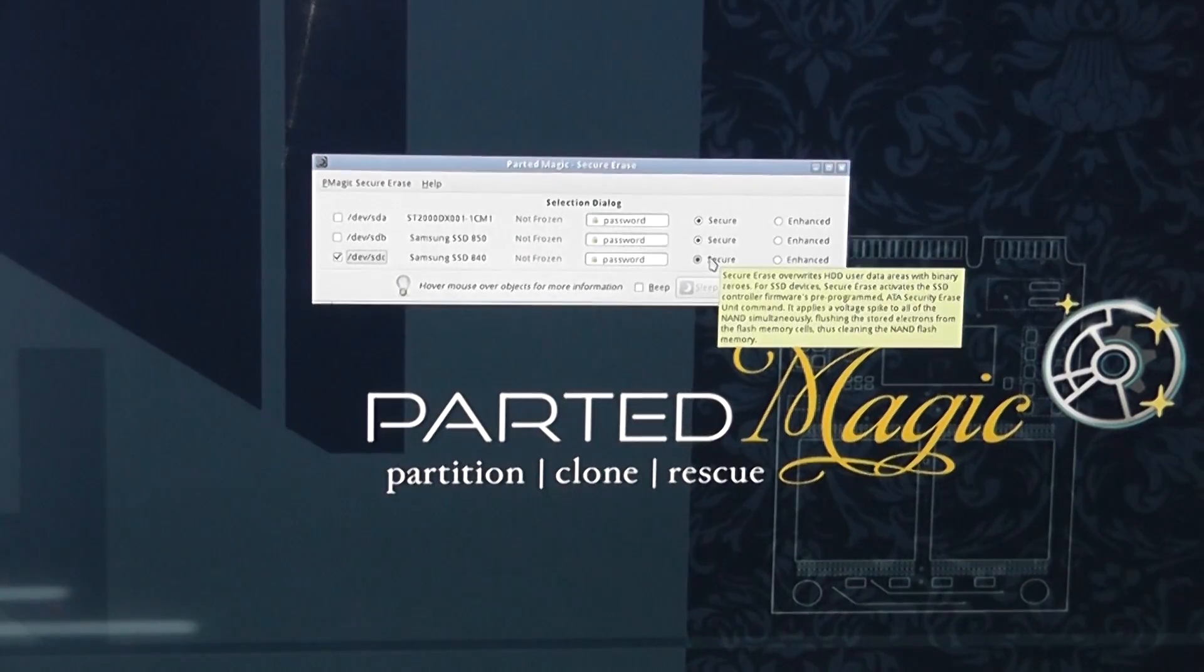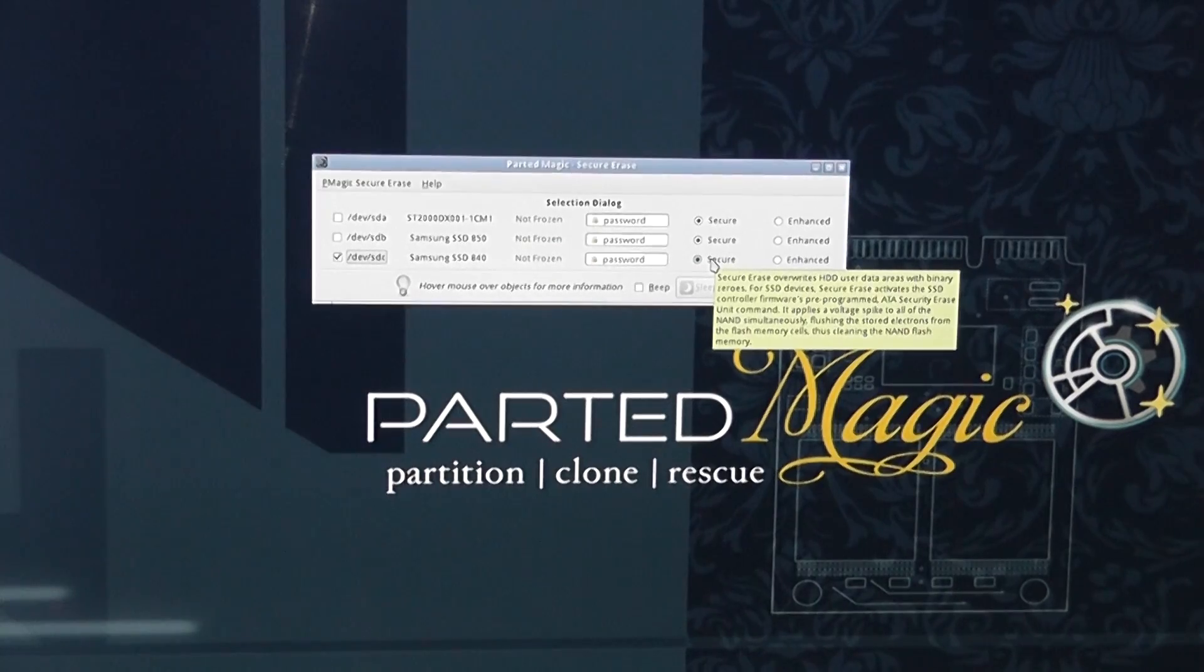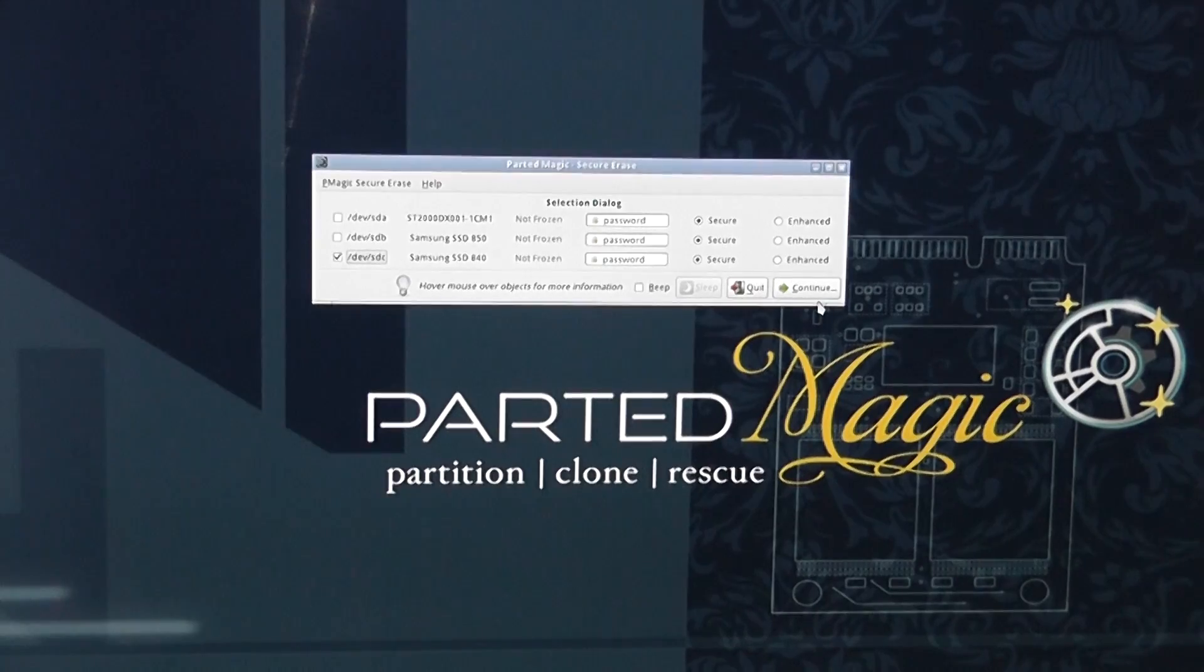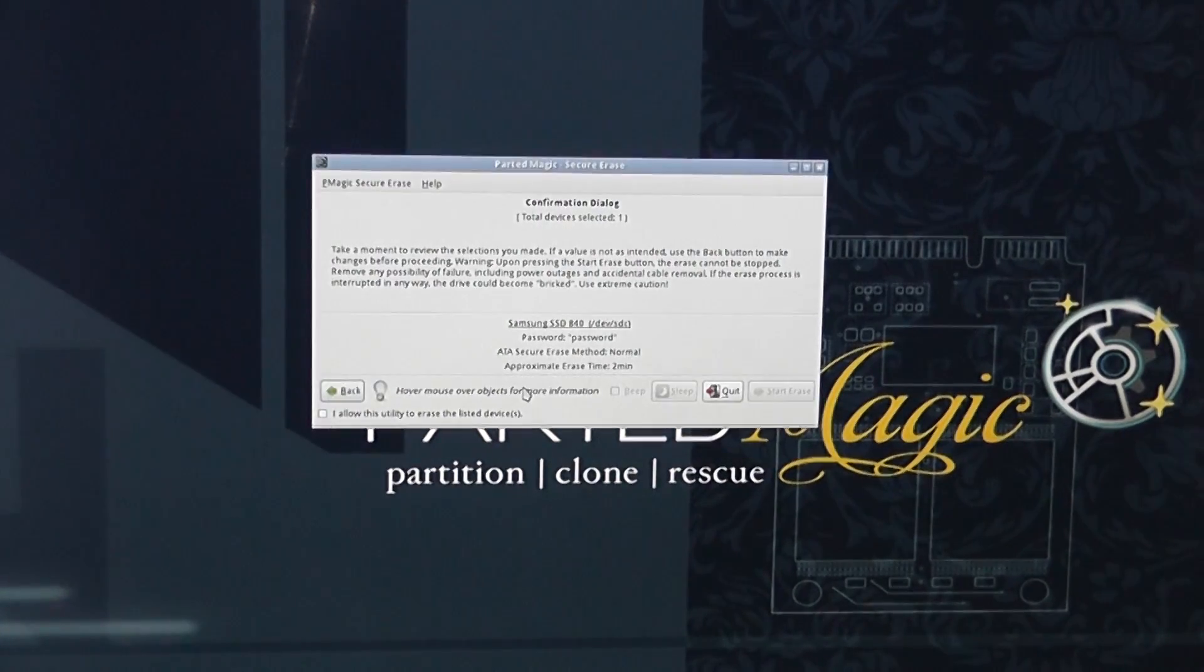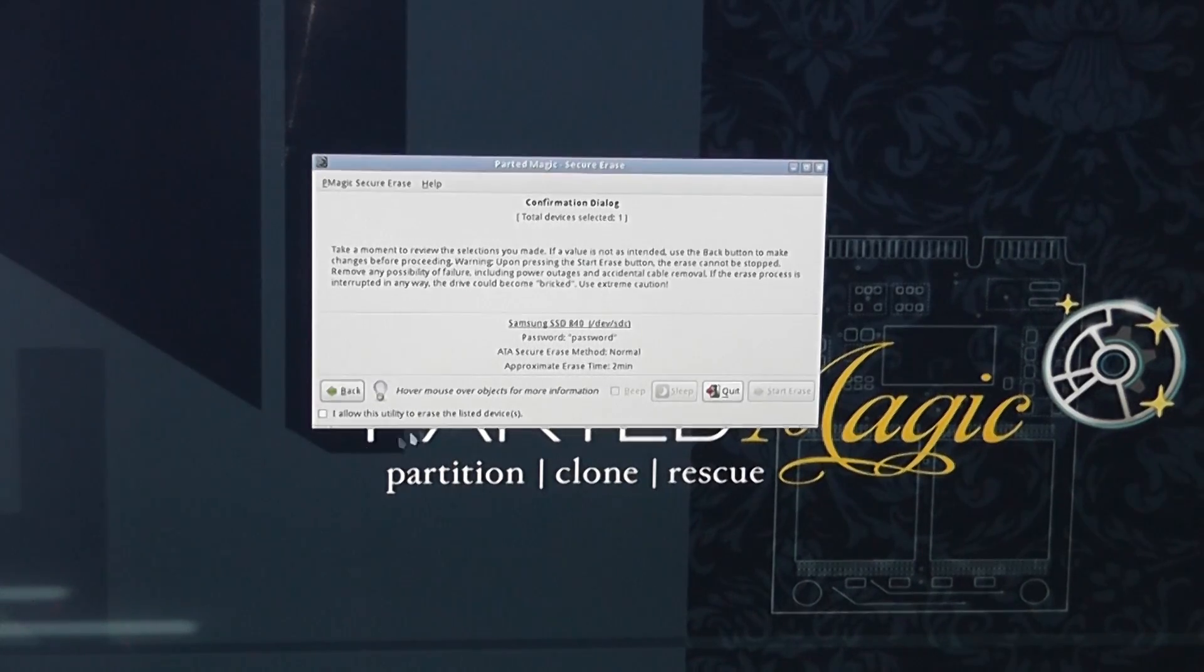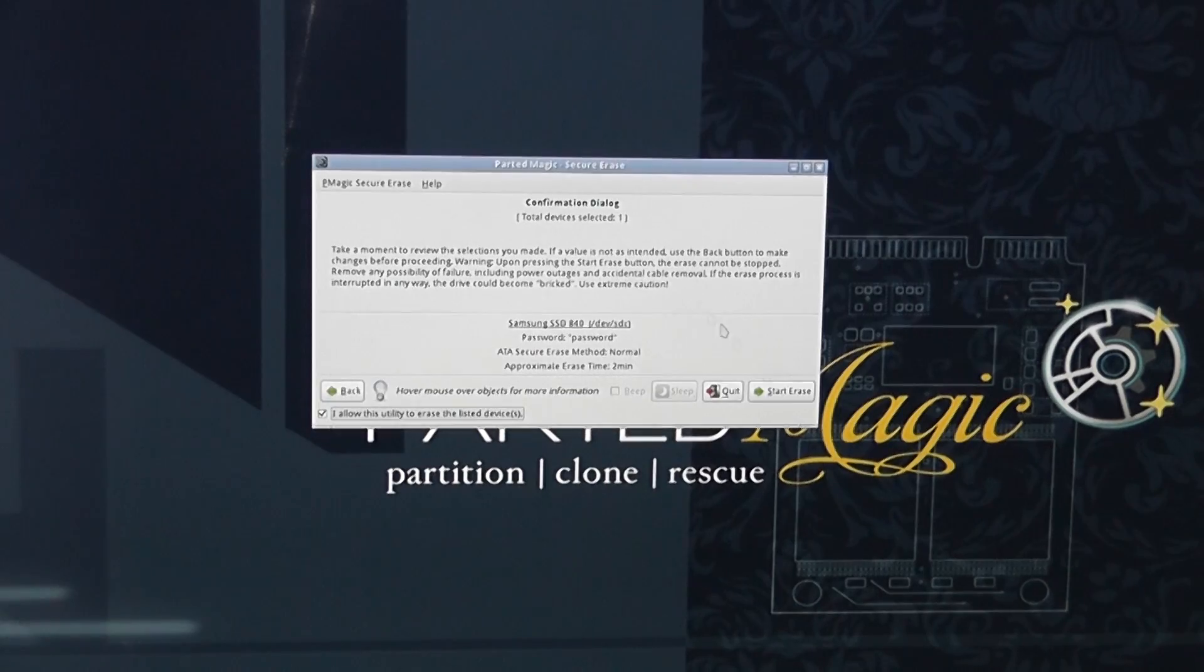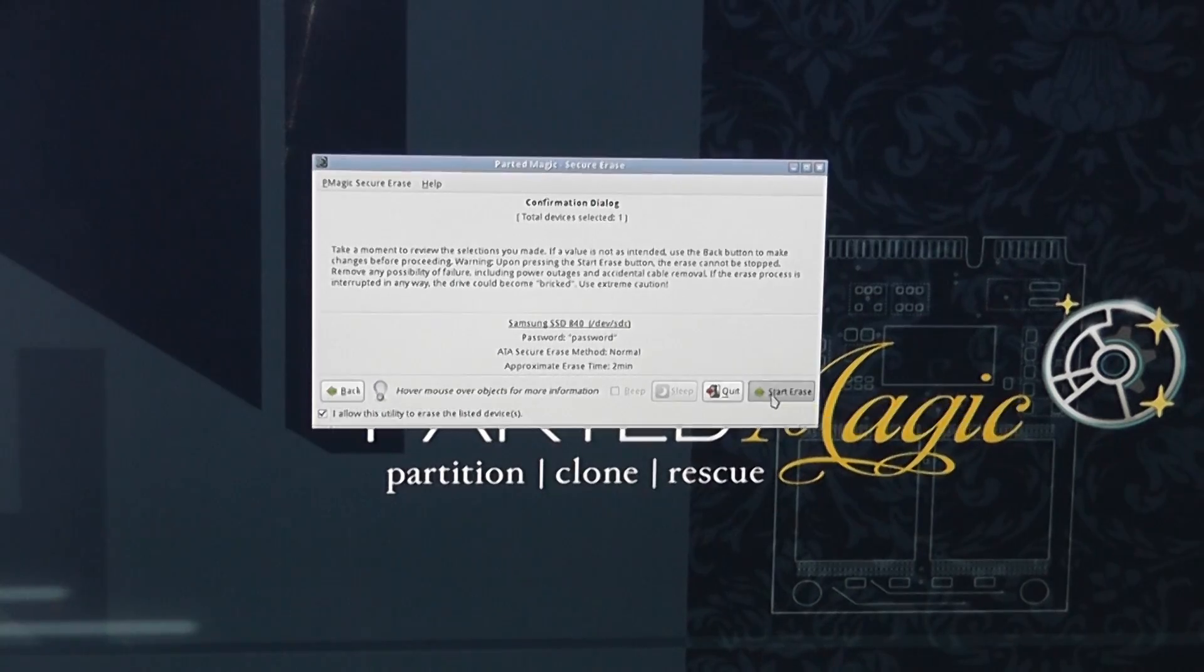Once you've got this done you can put your password in if you have a password on that account and then you can type it in that little box there but we don't have a password on here and I'm going to push continue. Once we push continue it will confirm that that's what we want to do with that drive, gives us the information here. Put the tick in I allow this utility to erase the drive and then all you need to do here is start the erase.